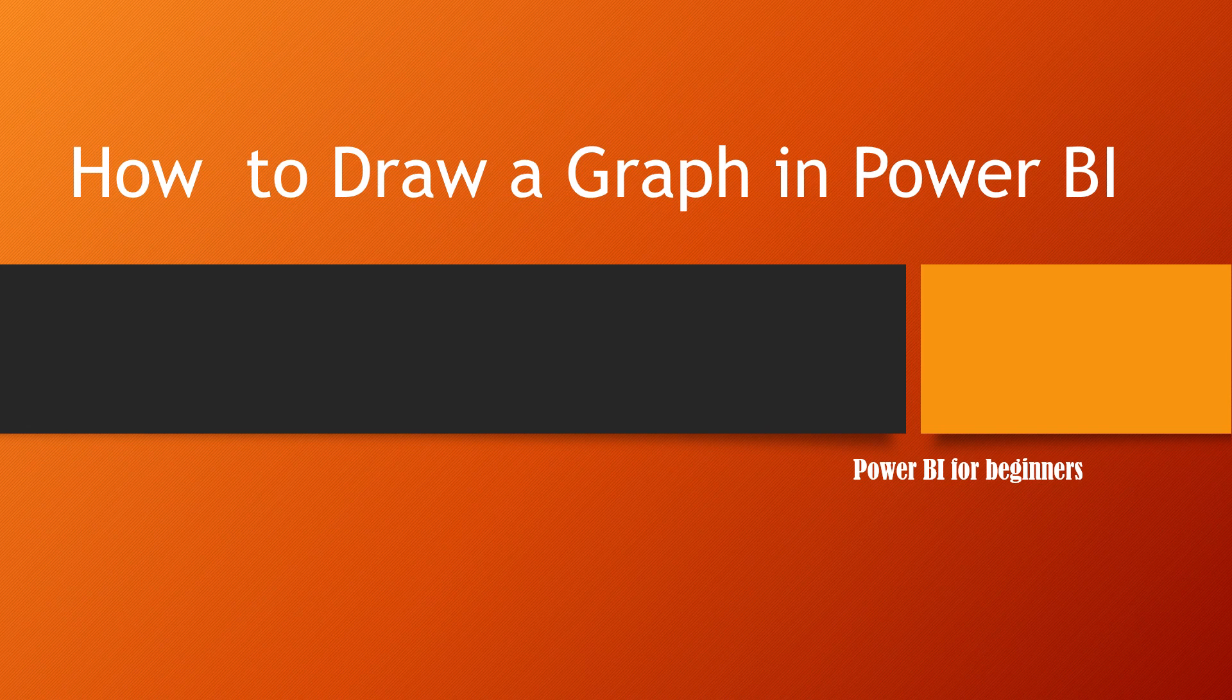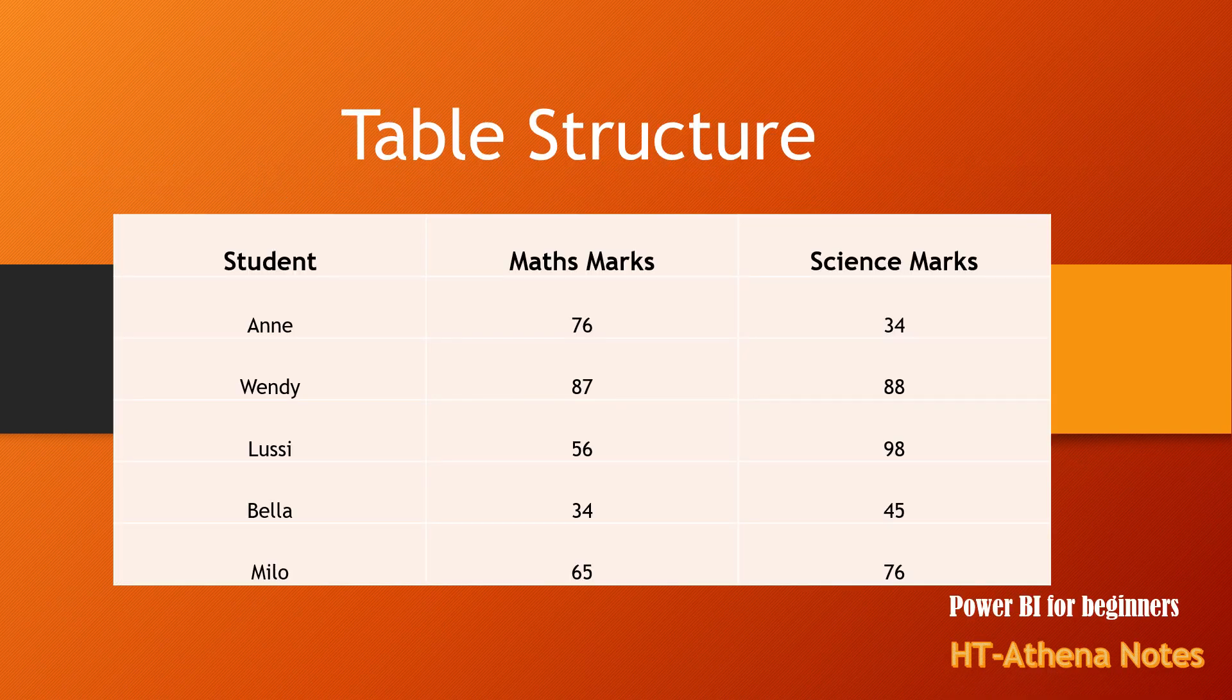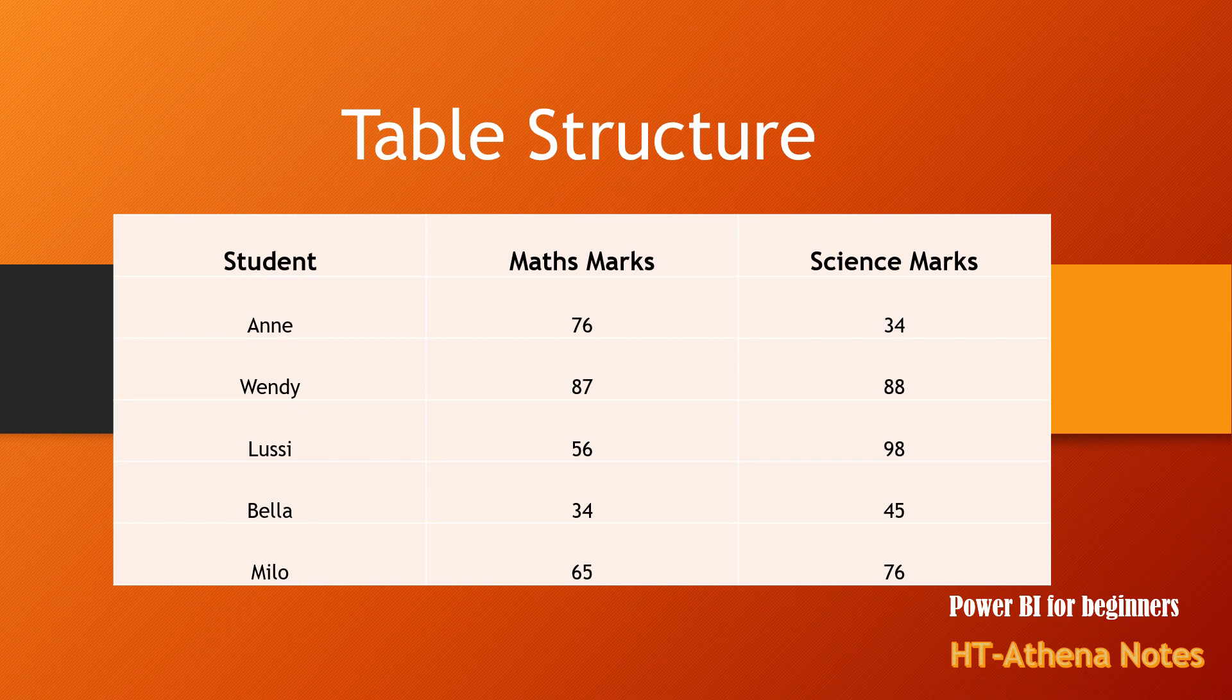In this video, we are going to learn how to draw graphs or visuals in Power BI very easily. We will use a very simple sample data set related to marks of students in a class. Let's go and import this table to Power BI application.